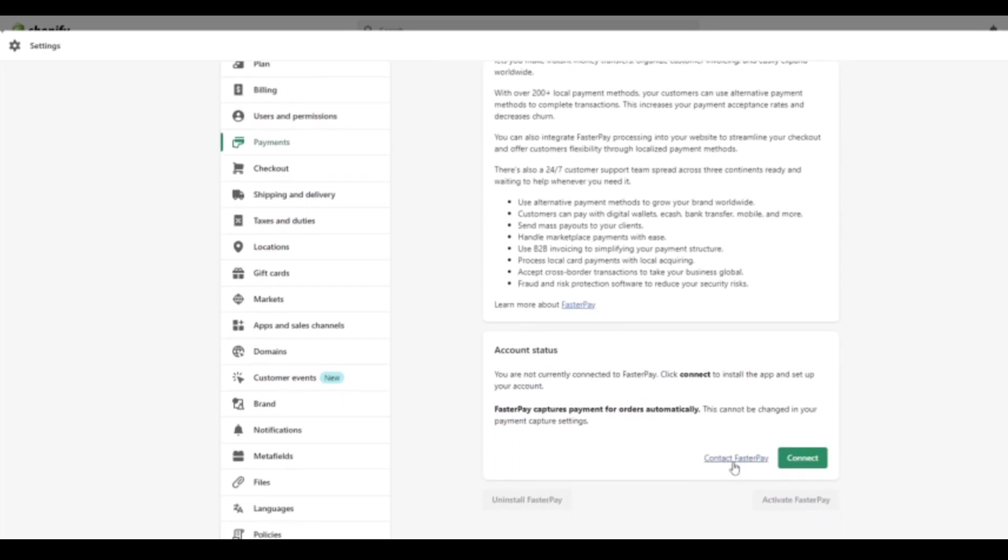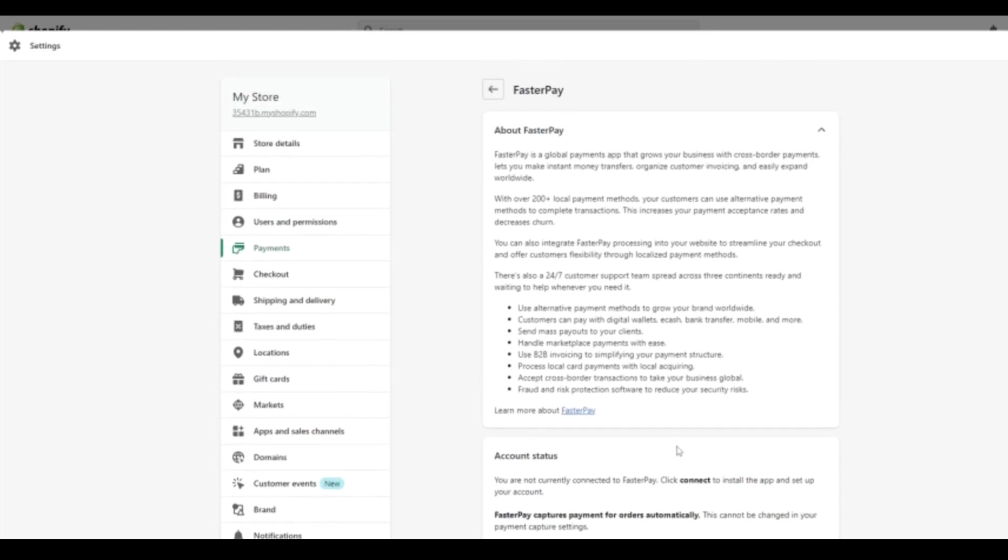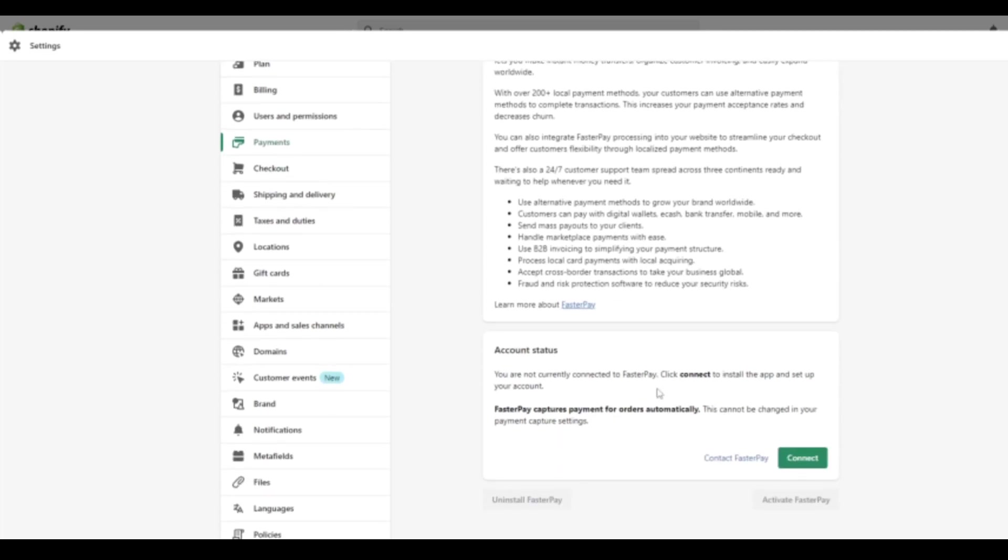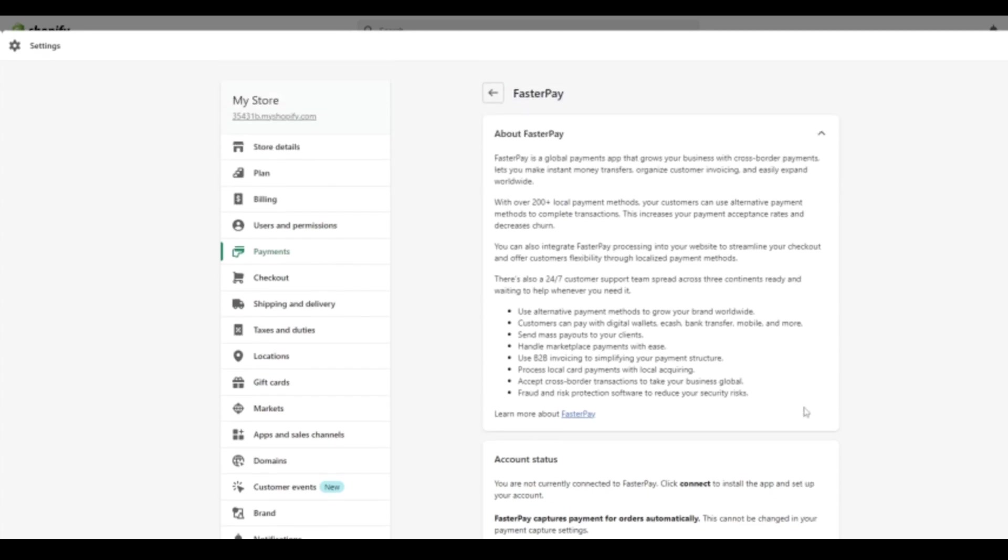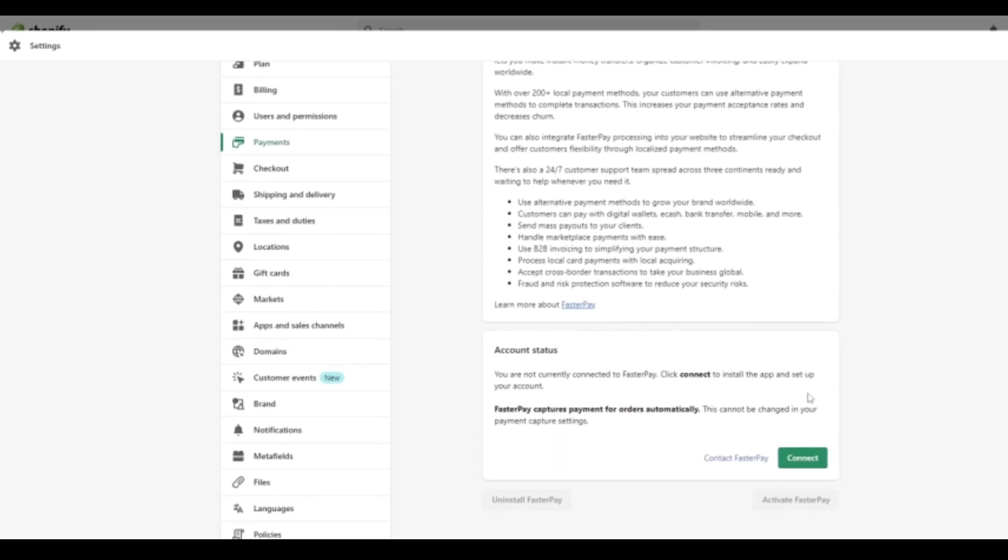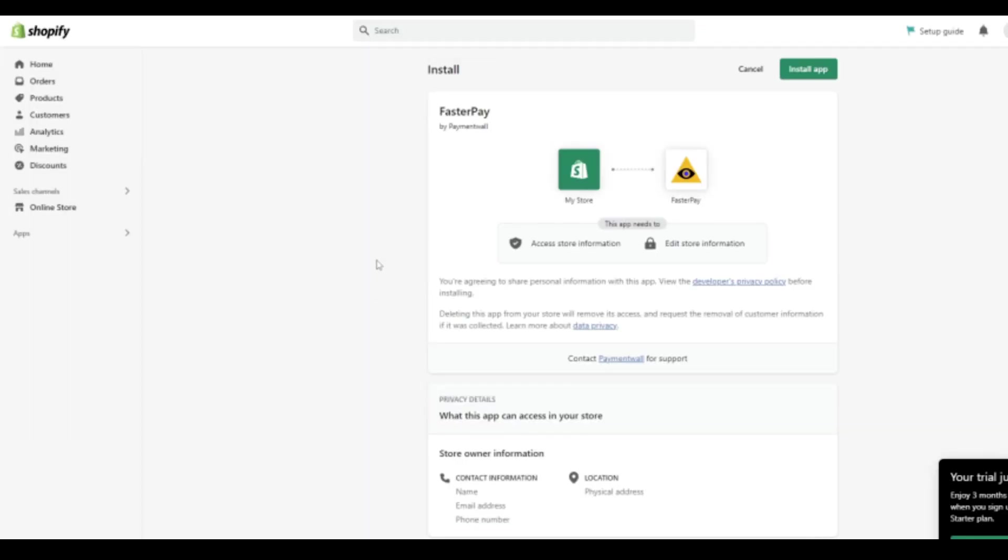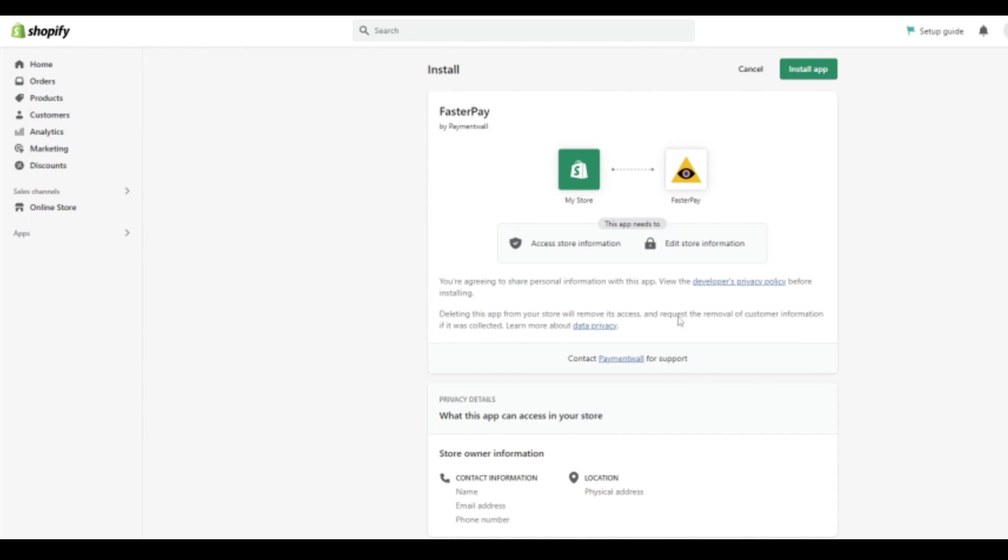Now we do have to connect our FasterPay account. And it says account status. You're not currently connected to FasterPay. So what we want to do is obviously create that account so that we connect it to our Shopify and that will be all set up. So we do have to click connect and it will load up the page. That now says here for us to install the app. So it says the app needs to access store information, edit store information. So that's absolutely fine to allow for that. So what we'll do now is click install app.